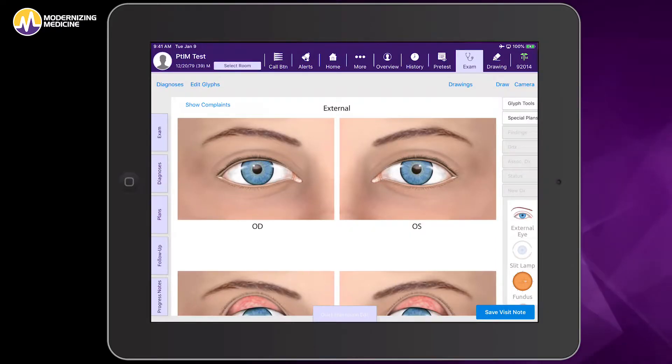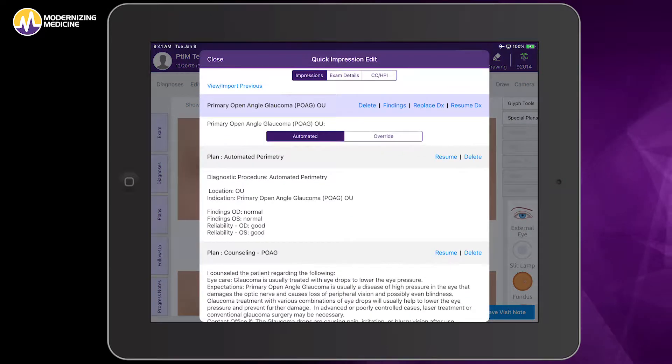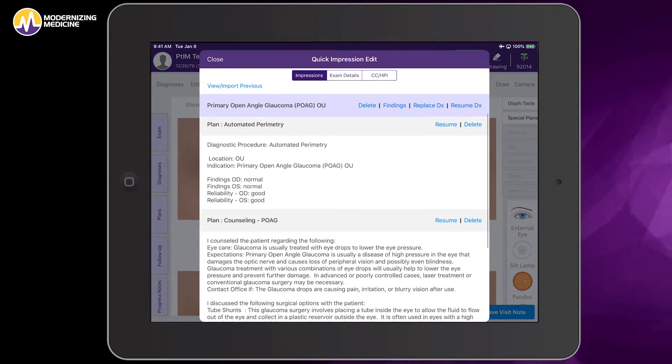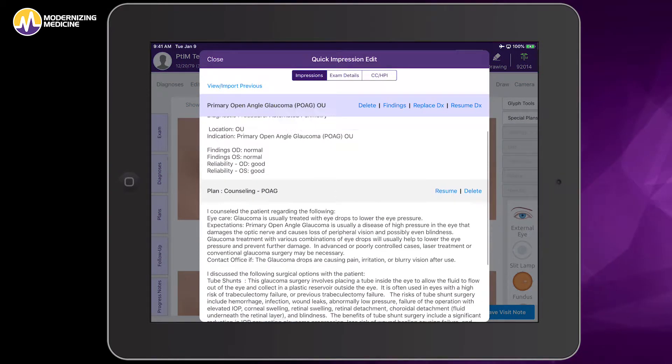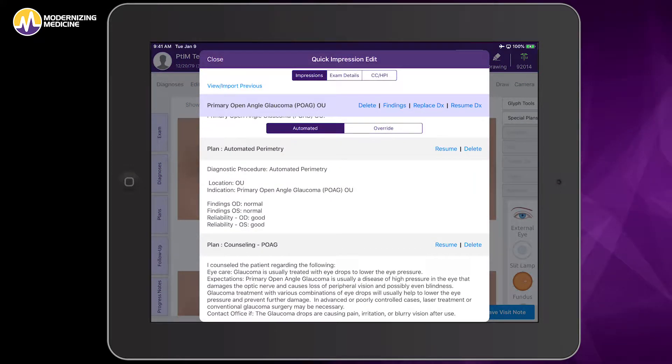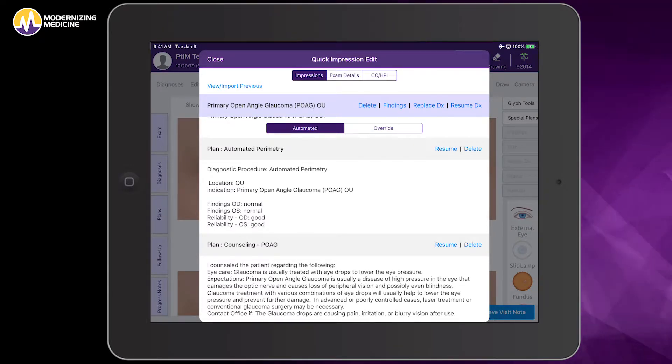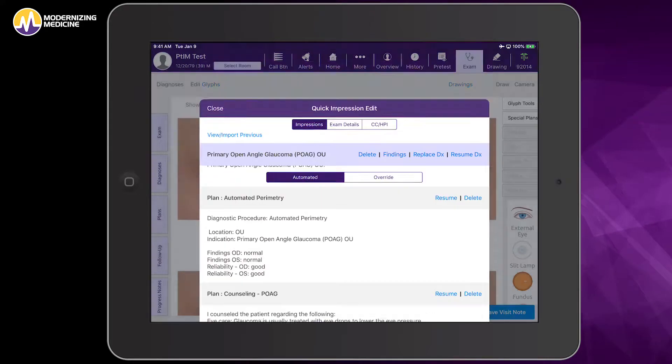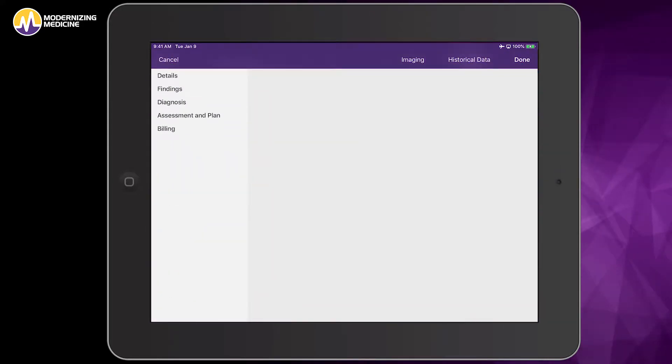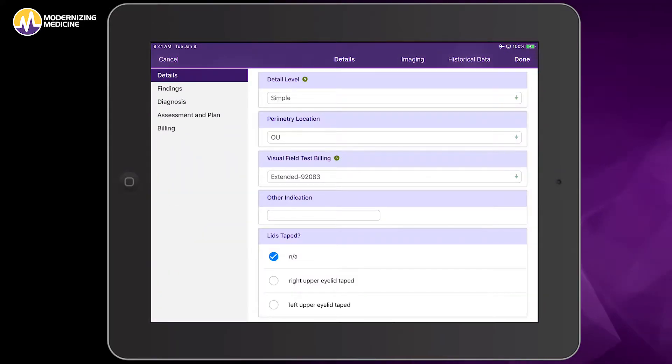Here we have a patient with open angle glaucoma. When I enter the exam room, I already have the diagnosis and documentation of automated perimetry. But what I would like to do is look at today's visual fields and document them at the same time within Emma.